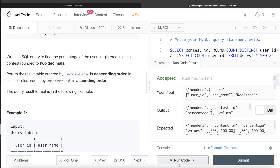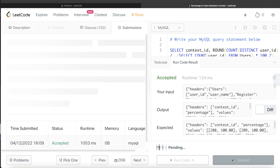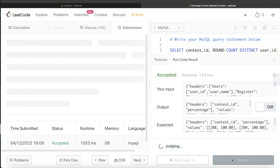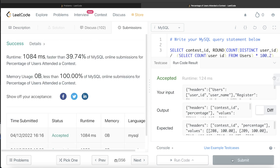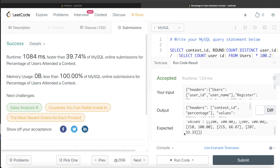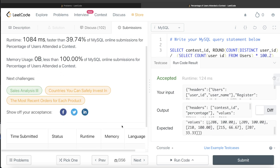This looks good. Let me go ahead and run this to see what happens. Our output is the same as the expected output. Submitting it — yes, this passes all the test cases and it is a success!